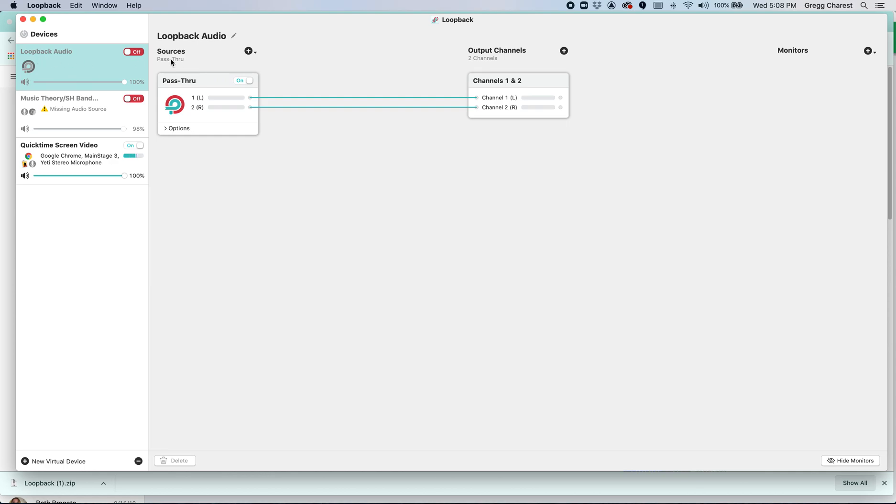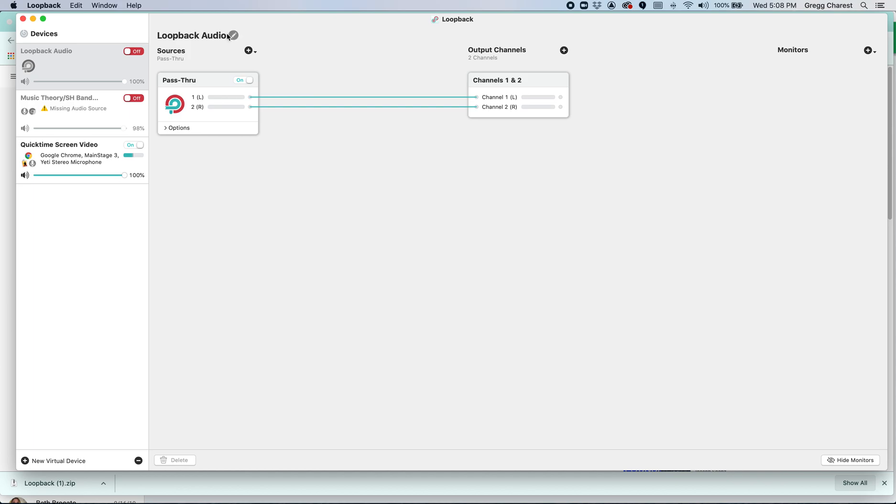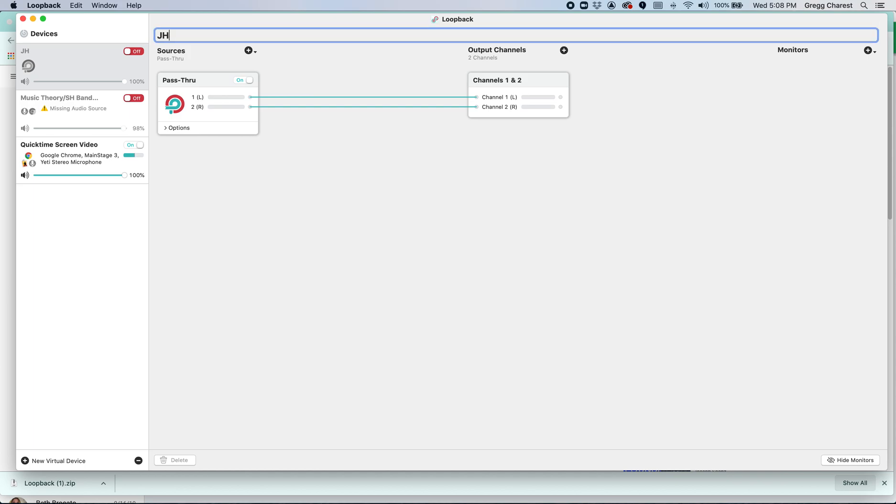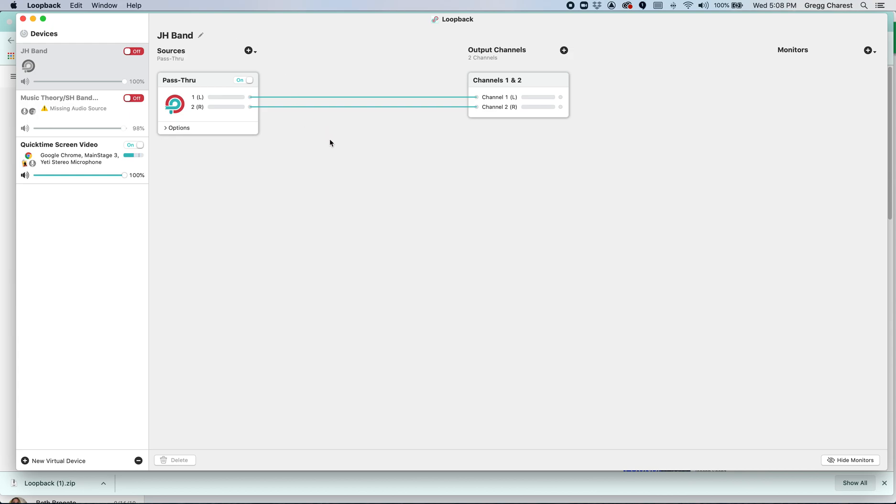So what we need to do is we can, first of all, we can label this. Let's make a junior high band audio device. And I'm going to call it that because my junior high band meets at the end of the day and fully virtually. So they meet 100% from home. I never see them in person.